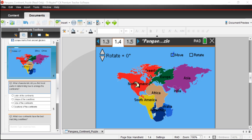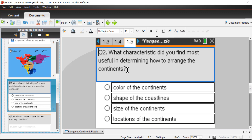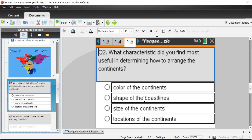We can always come back to this model and revise it based on information learned through the activity. Question two: what characteristic did you find most useful in determining how to arrange the continents? Is it A, color of the continents; B, shape of the coastlines; C, size of the continents; or D, locations of the continents? The answer is the shape of the coastlines — the South American and African coastlines were the first observations that led people to realize these continents may have been connected.